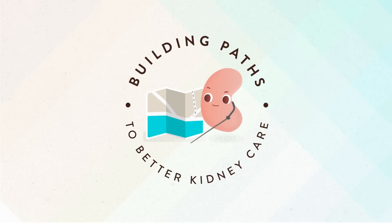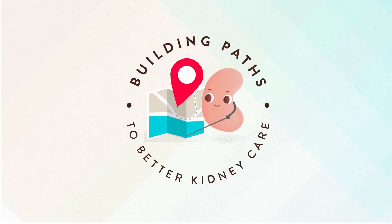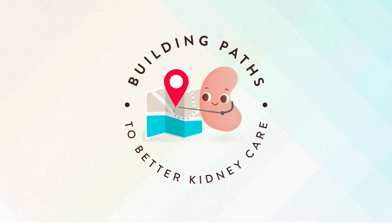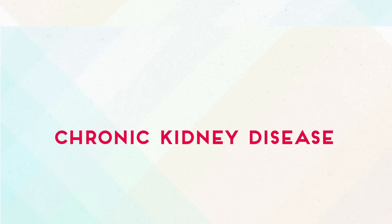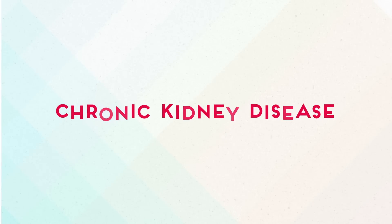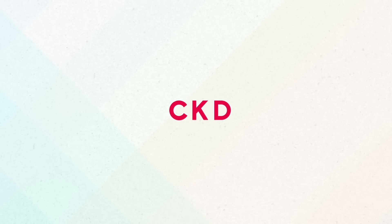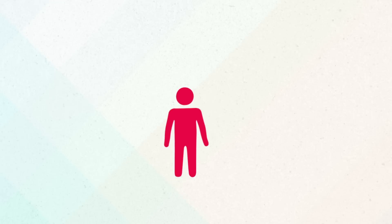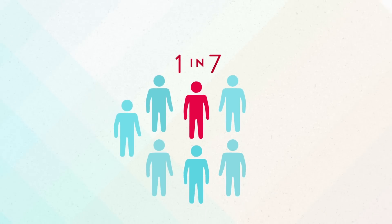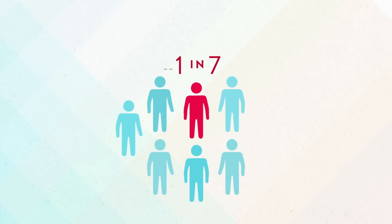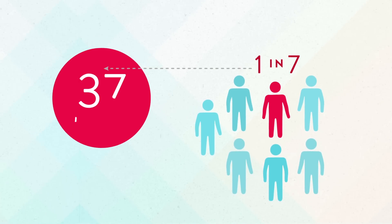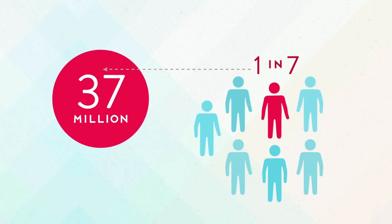Building Paths to Better Kidney Care. Chronic kidney disease, also called CKD, is a serious condition that affects one in seven U.S. adults. That's 37 million people.